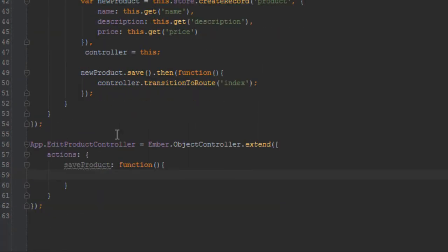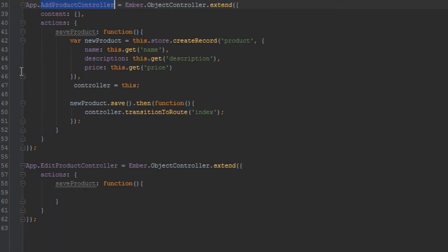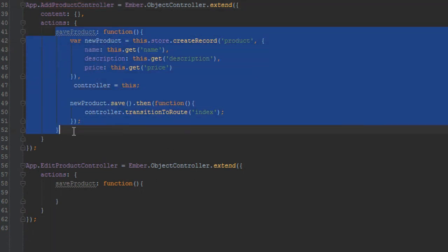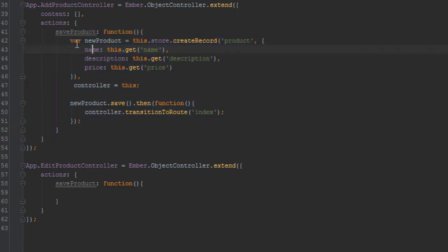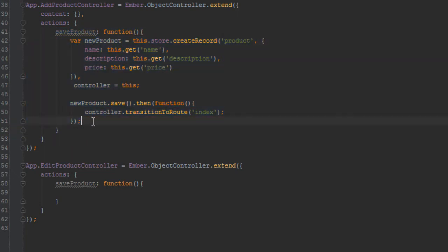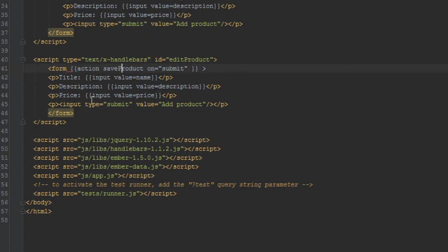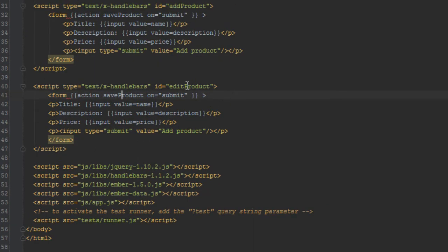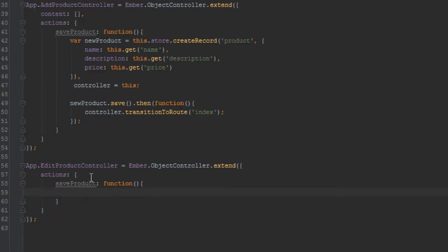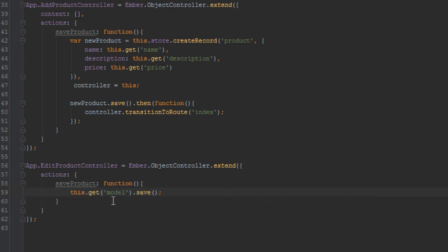One interesting thing if you notice these two controllers, the edit product controller and add product controller, they look similar in the sense that they both have this save product action here. But this time we're creating in this add product controller, we're creating a new product. But here we have access to actually a model for this controller because the way we can access this page here is by clicking on the edit link which we'll create shortly. And by clicking that we're passing a model to this template here. This template already has a model that is editing, so we don't need to get some properties and create a new record and all that. So all we need to do is say this dot get model, that's save, and that's it. So we'll just pass in a function to the save function.